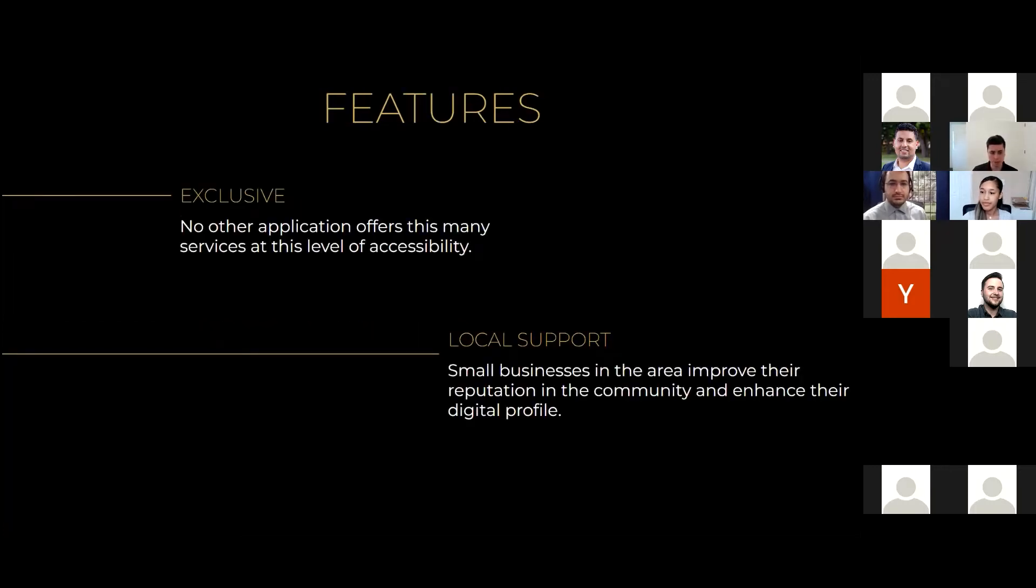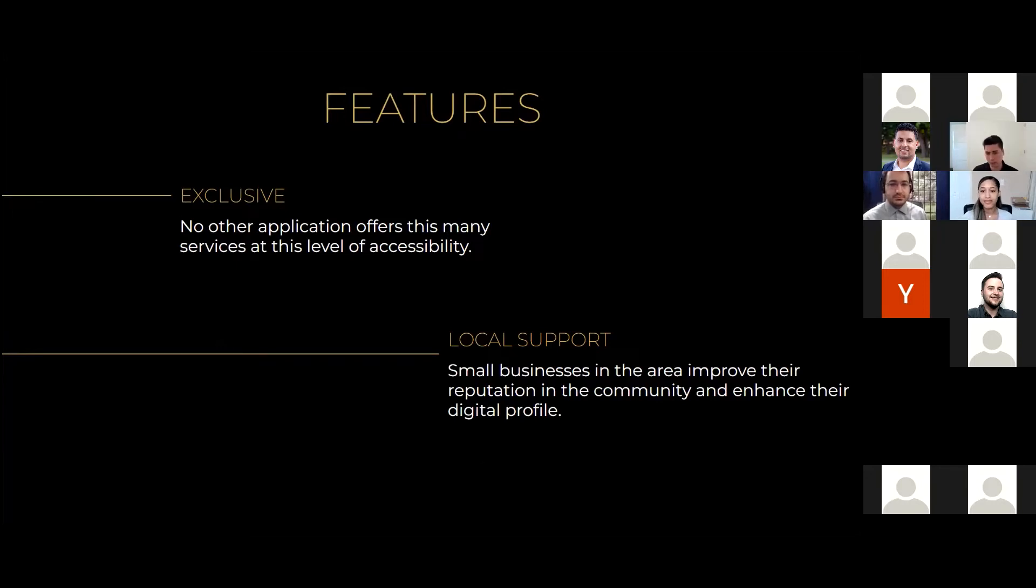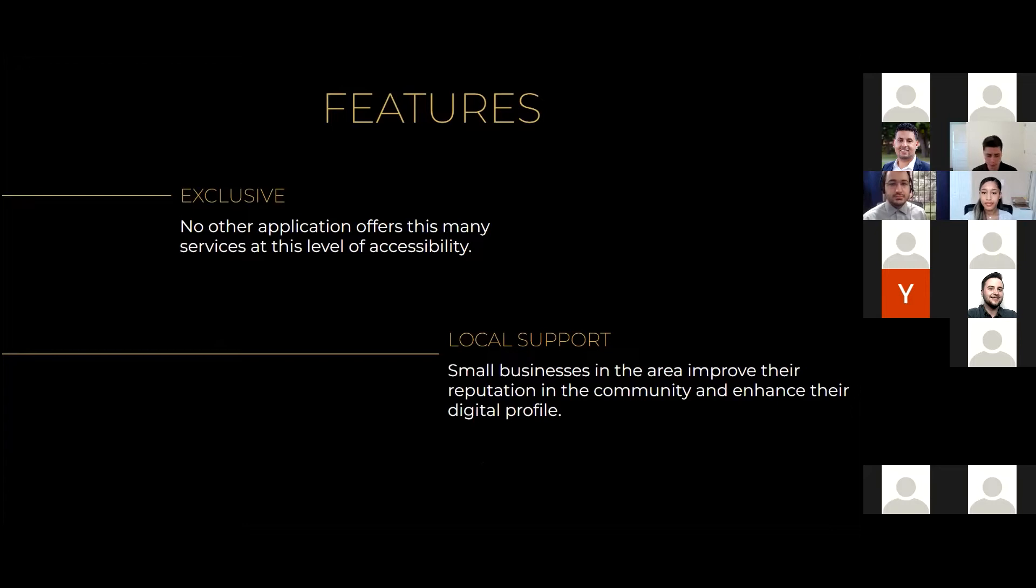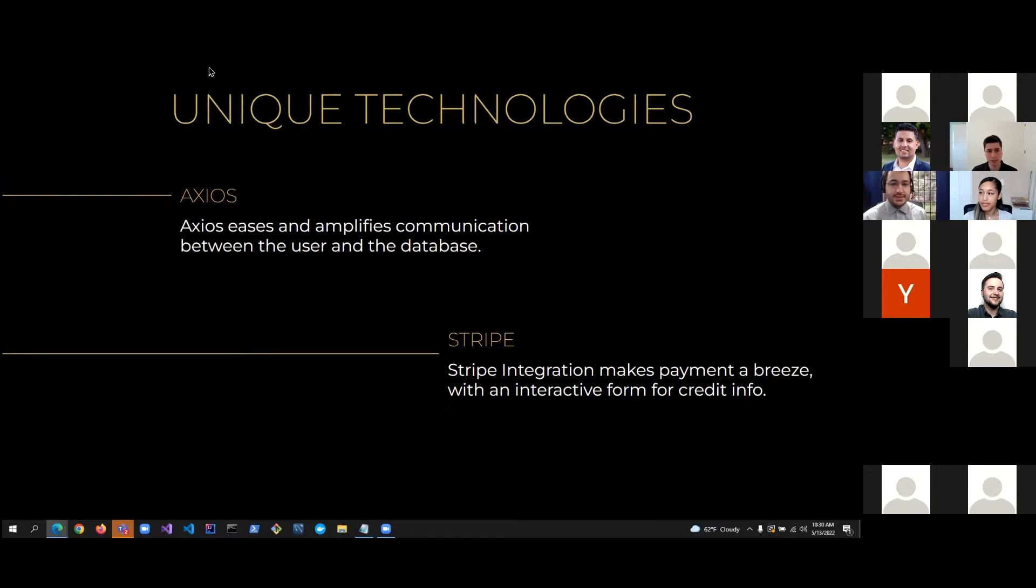Our application is also exclusive. There are no other applications that offer this many services at this level of accessibility, which we will demonstrate in the demo. And we also support local businesses as businesses that are present on our application improve their reputations in their communities and enhance their digital profiles.